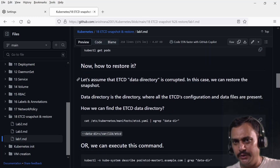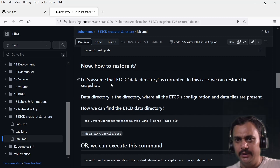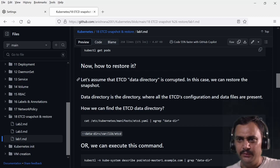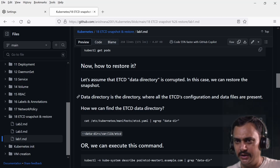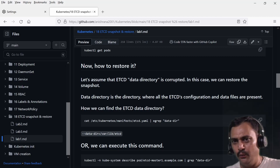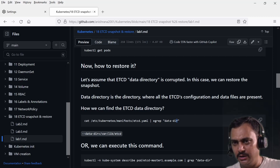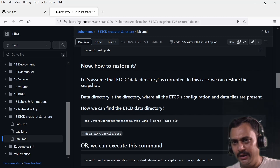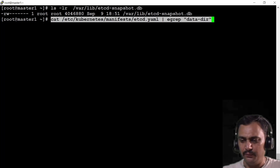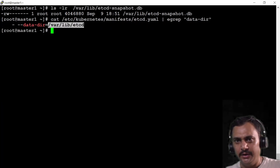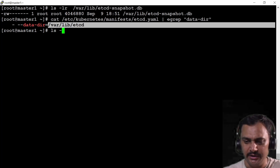Now how to restore it. Let's assume that our etcd data directory is corrupted. In this case we can restore the snapshot. The data directory is the directory where all etcd configuration and data files are present. To find the etcd data directory, I'm going to open the yaml file again and grab the data-dir value. Let me paste it here.